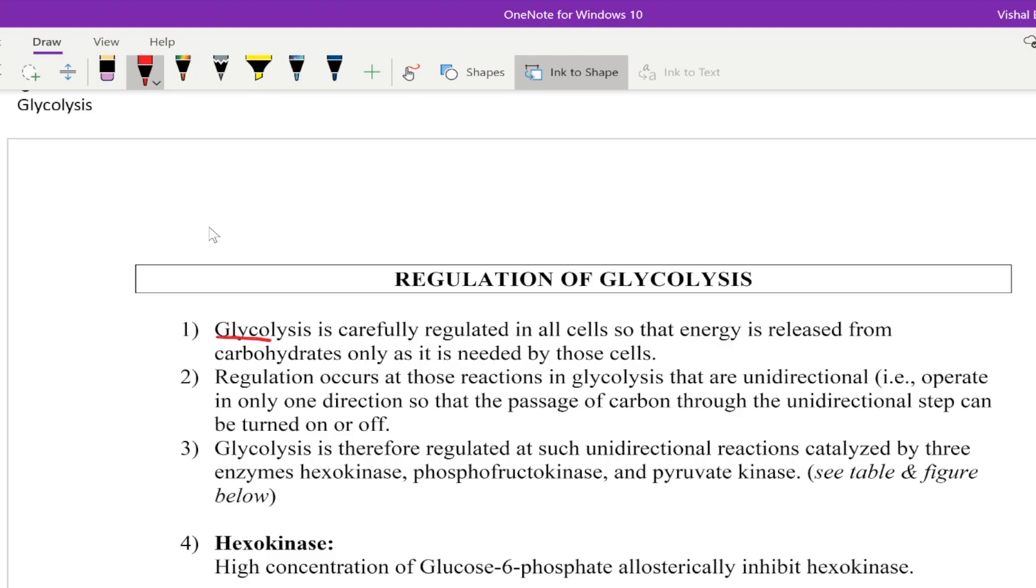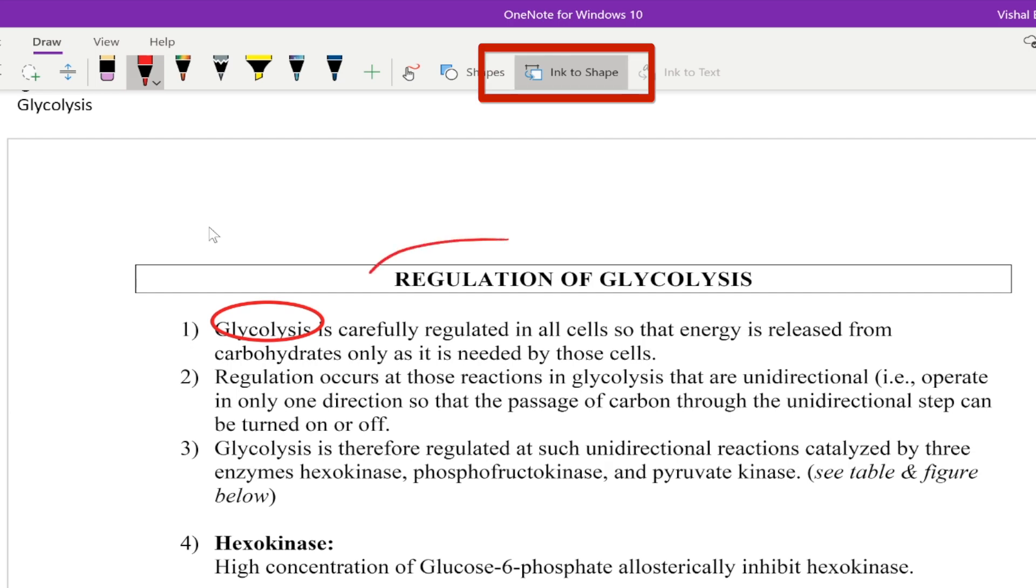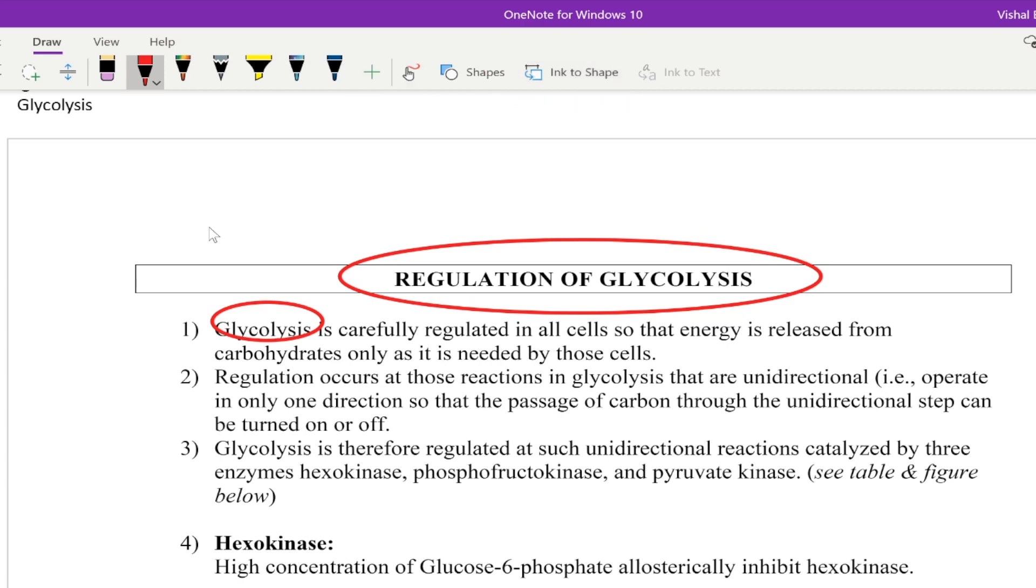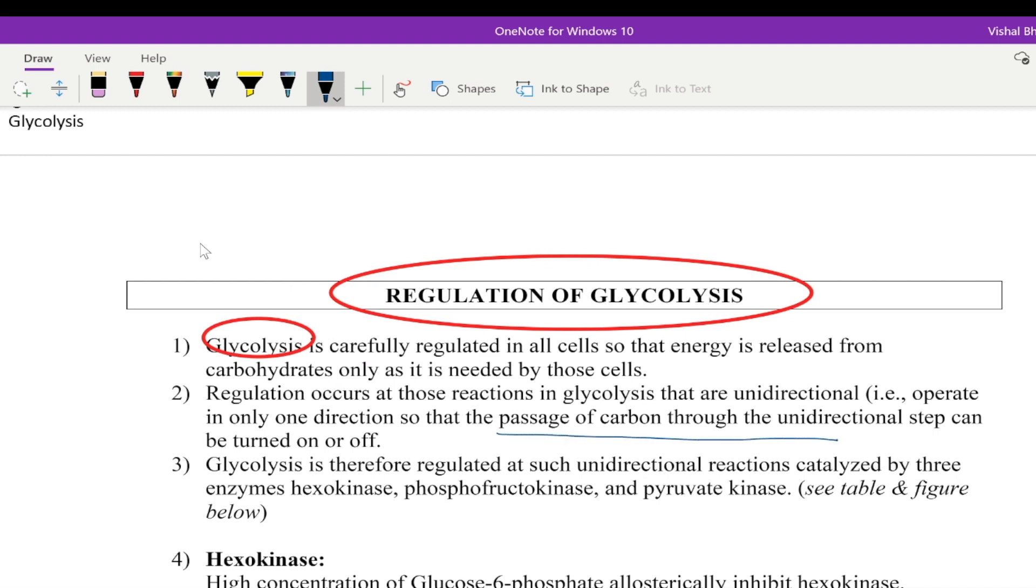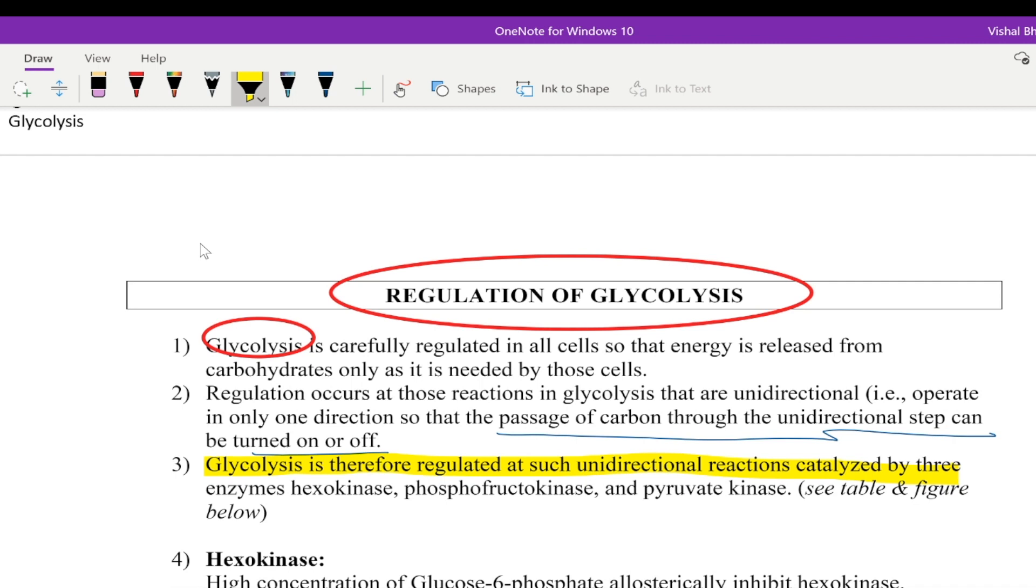And I can encircle those things over here. And that becomes very easy. You can see ink to shape is on. So as soon as I let us say encircle this. So it will encircle it in a very proper way. But I want to now underline something. A passage of carbon through unidirectional step. So I am underlining those. Now you can even highlight. So you can use highlighter. You can see the highlighter is over here. Under the draw tab. So the highlight feature is fantastic. Again you can see you can highlight the particular important points over here. So that that will enable students to get the idea which things are important which are underlined.